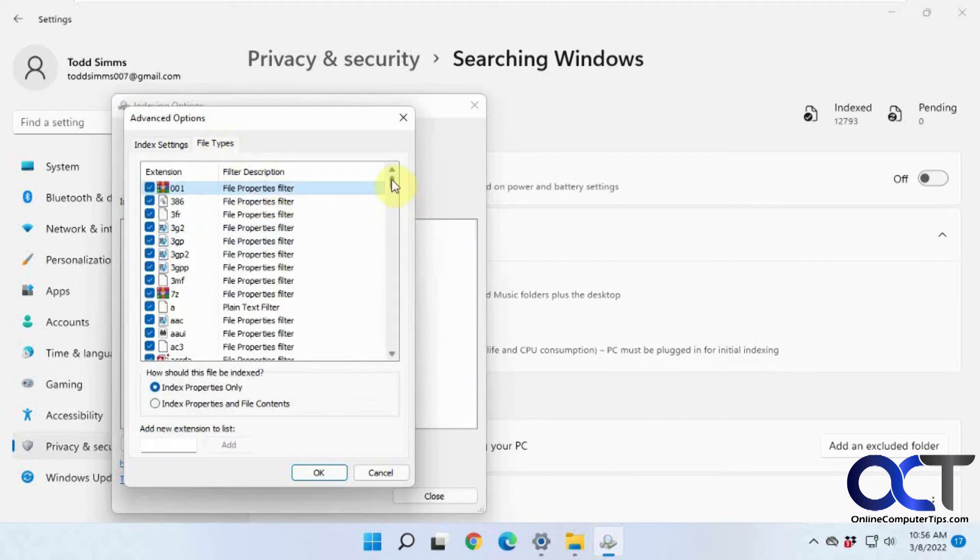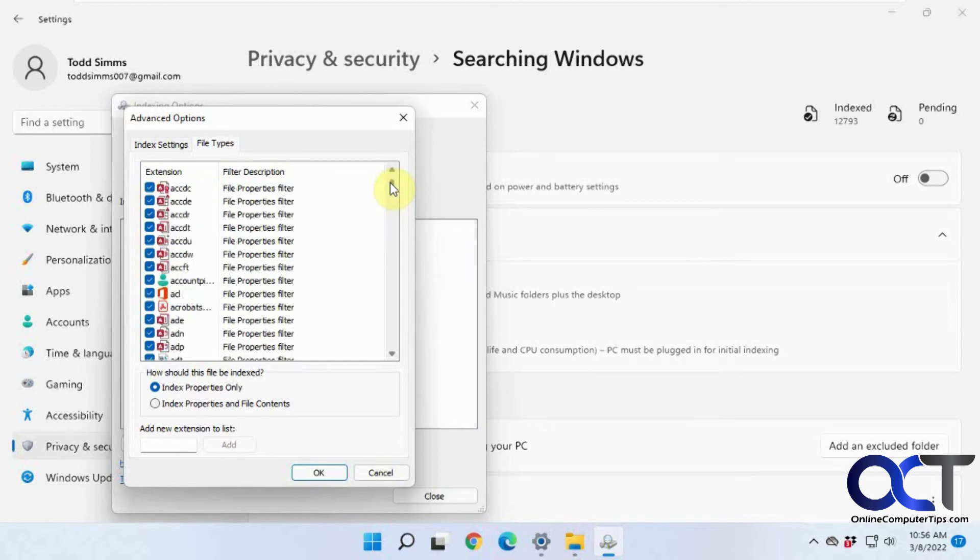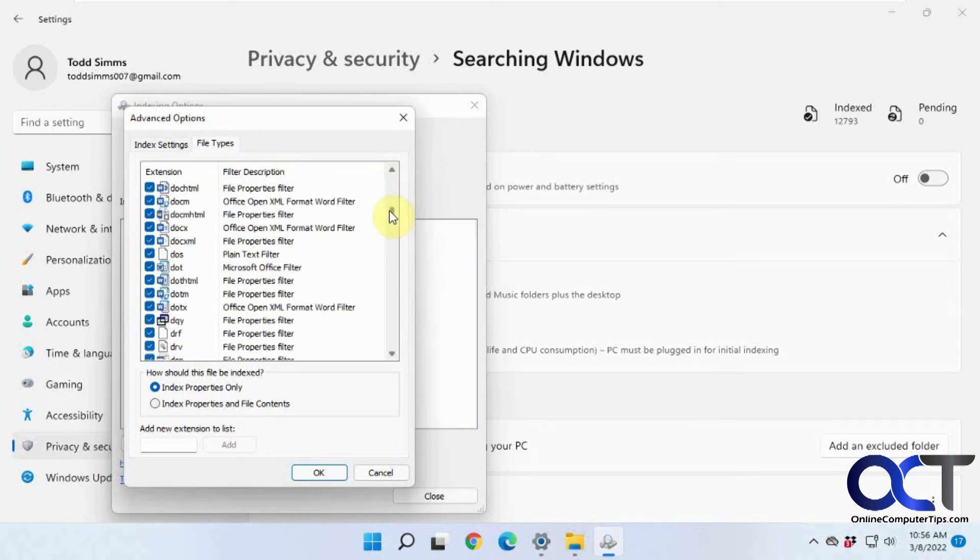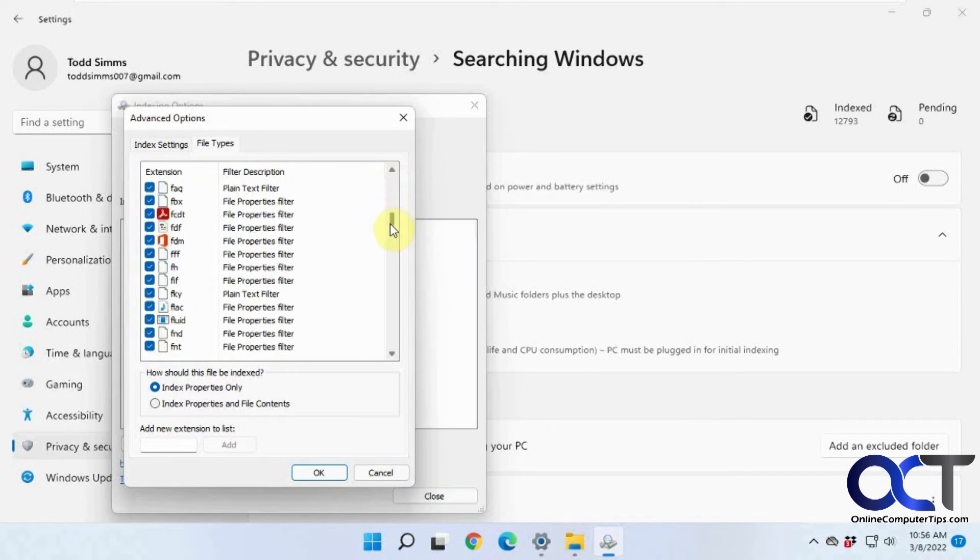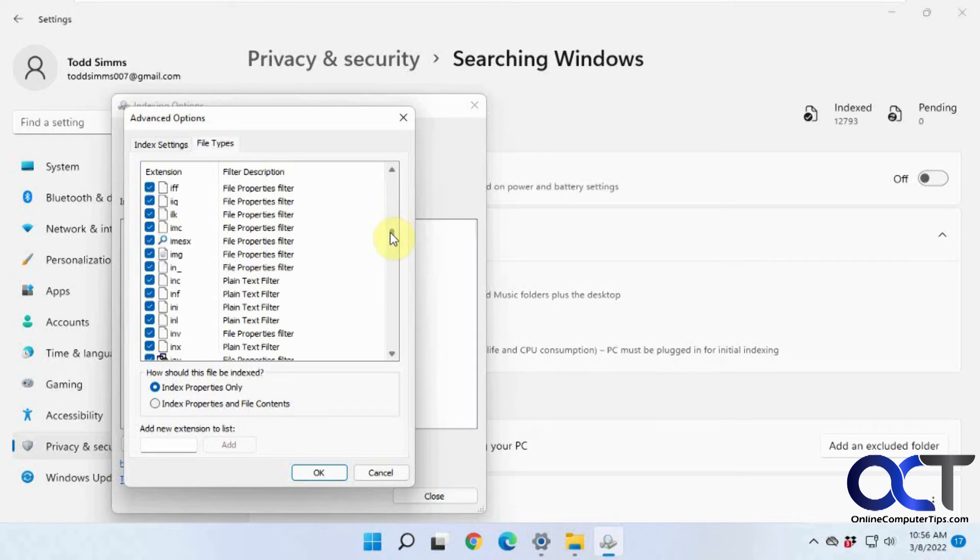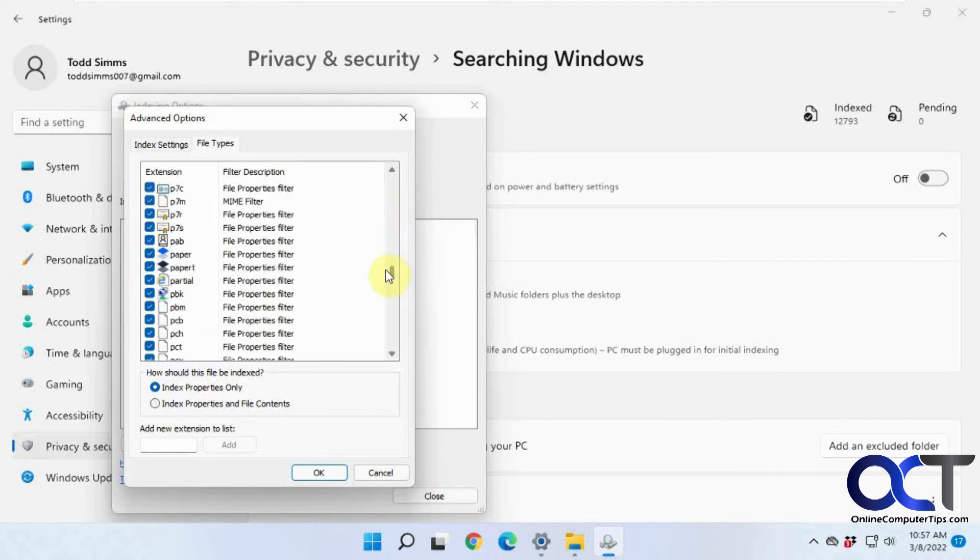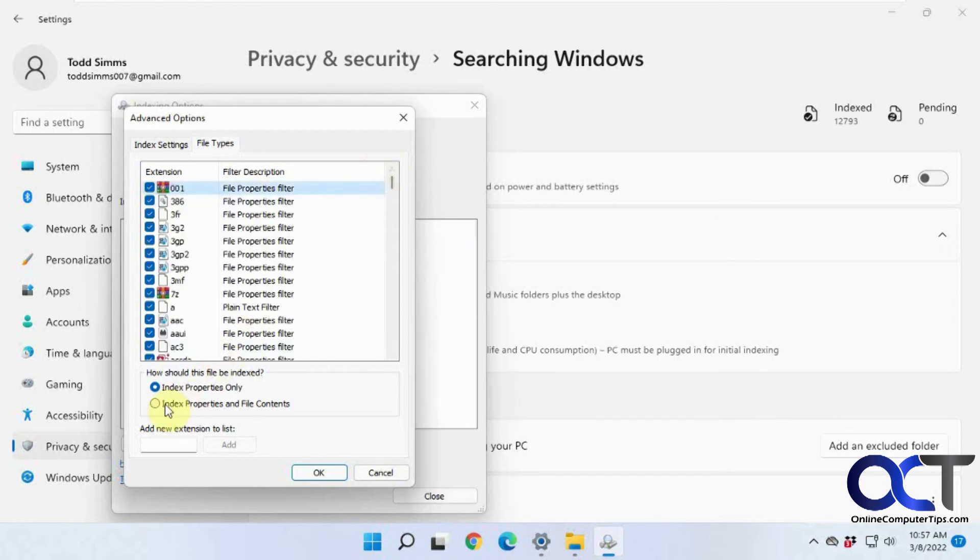And then you have your file type. So I think by default, all file extensions will be searched. But if you don't want to have it search for a certain file type, just for the sake of search time, like if you don't want HTML files or video files or something searched for, you could come in there. And then by default, only the properties are indexed, so the file name and so on and the type.